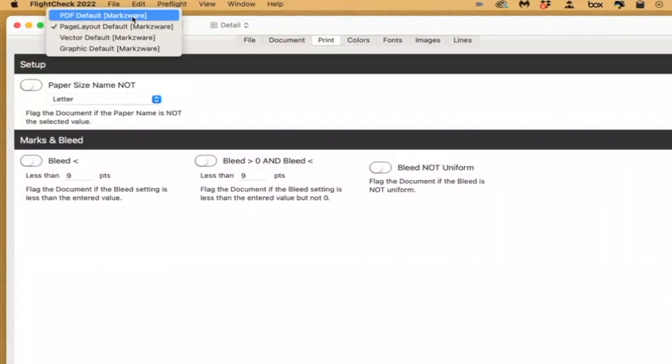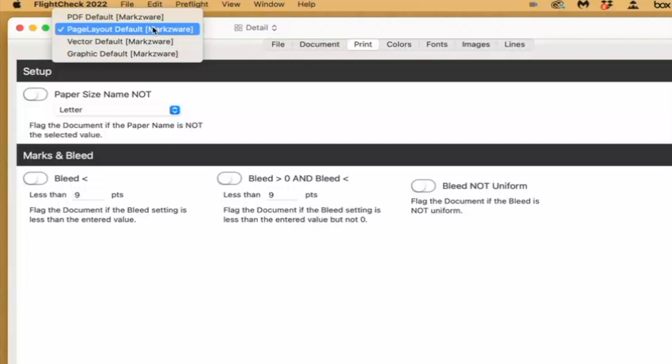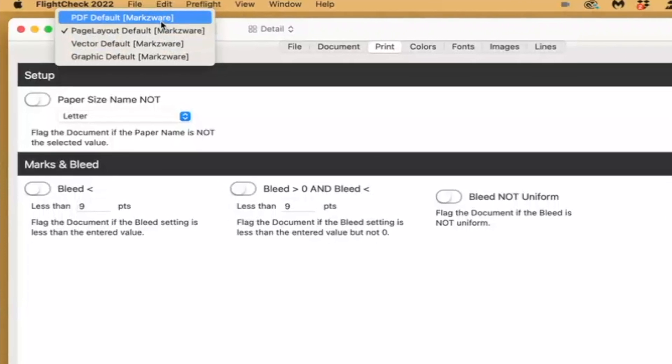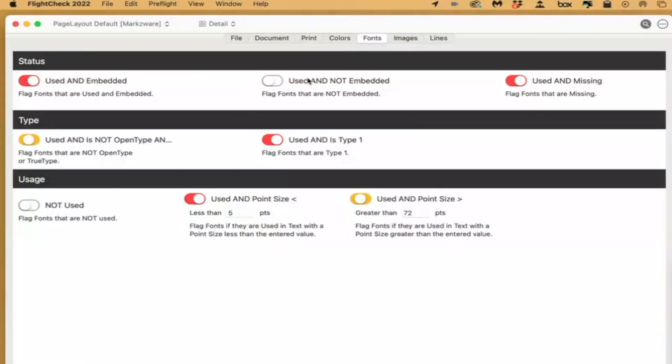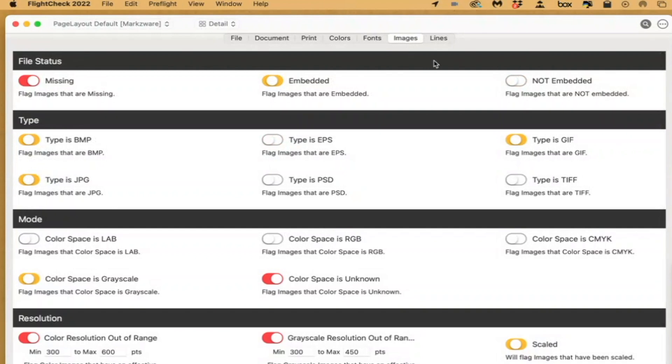The heart of FlightCheck are the ground controls. There are presets already there for you to get started very quickly, and many will just use those. However, the more experienced pre-flighters, and certainly the pre-press experts out there, will customize the ground controls and save different sets for their workflow or workflows. You'll also be able to share these with other people in your workflow or other colleagues — very handy.